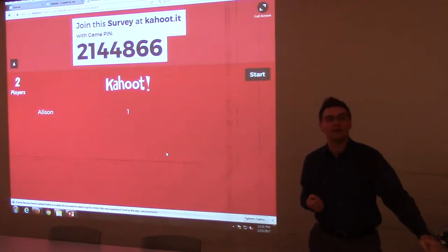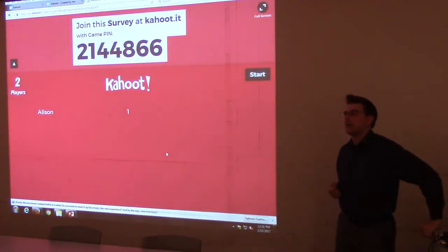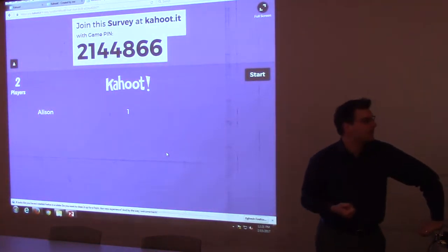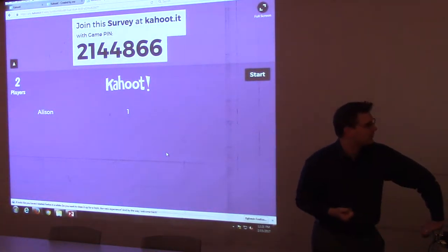We brought one of our writing tutors, Erin Carter, along. She's going to lead our Kahoot game. She's a great resource for all things lit review or paper writing.